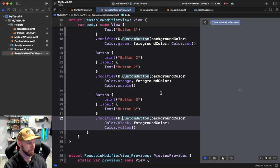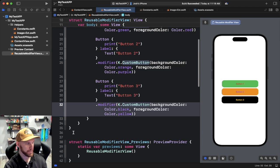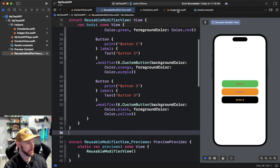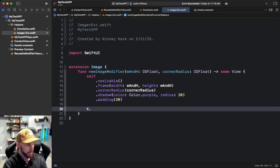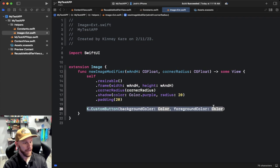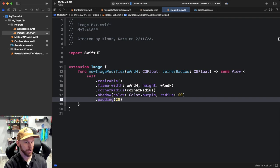Now the struct is no longer sitting at the bottom of our view file — it's pulled into the app's constants. And if we're in a totally new file and need to use it, we just type 'K.CustomButton', initialize it with our colors, and it's available right there. It's reusable and means less repeated code throughout your entire app.